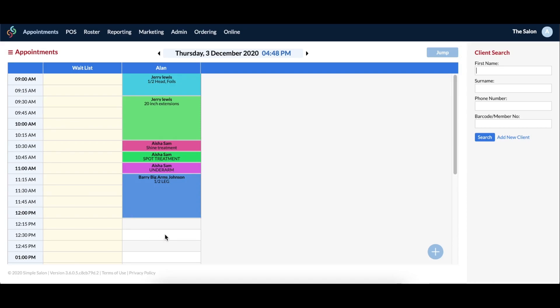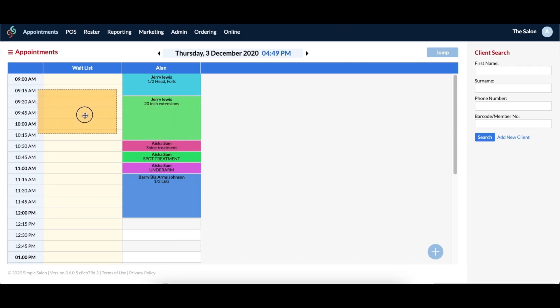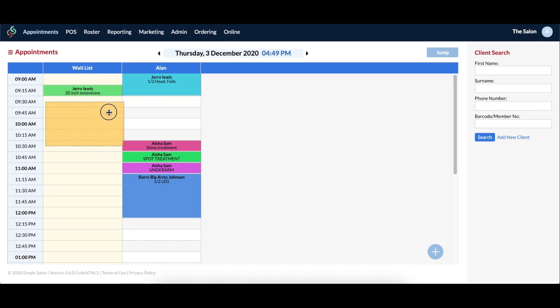The next way to add a client to the waitlist is by dragging and dropping an existing appointment into the waitlist column. This will automatically shorten the appointment to fit into just one time slot, so you can fit many appointments into your waitlist column.